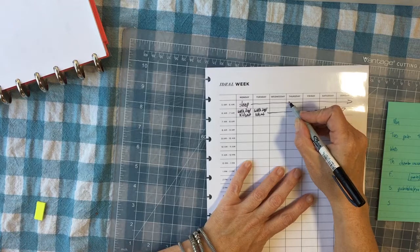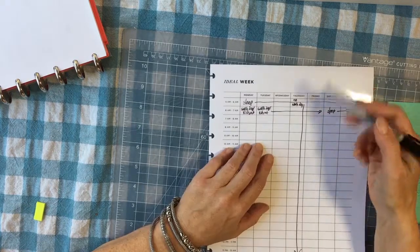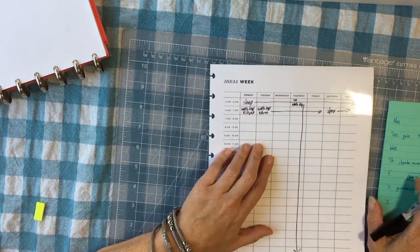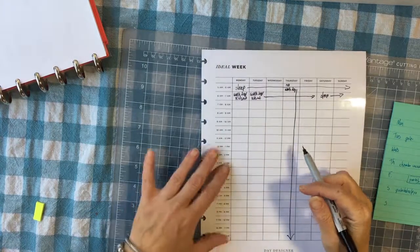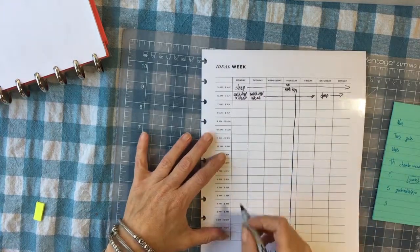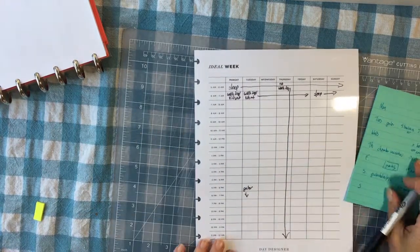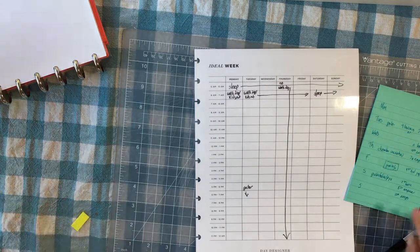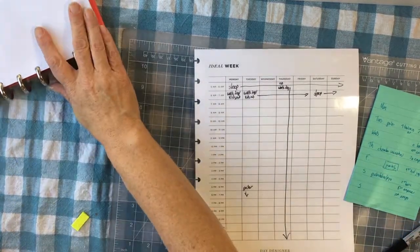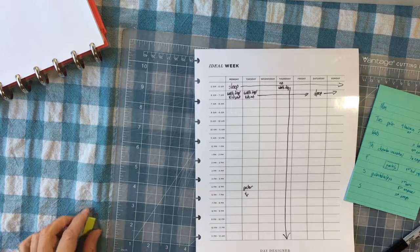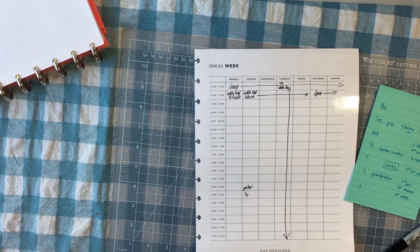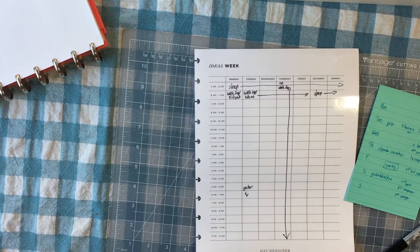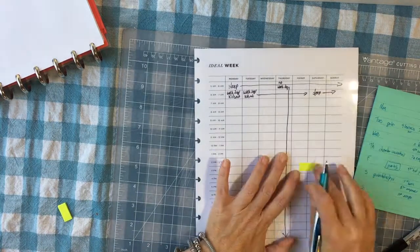Thursday is a no work day. I should have maybe gotten a ruler, but we're just roughing this in for now. Tuesday is always guitar. Thursday this week my daughter has a chamber rehearsal, but it's not every Thursday. So I will just put that on a post-it.